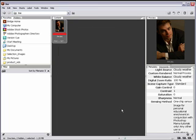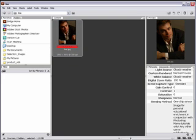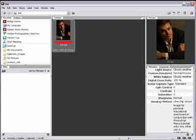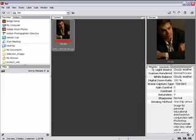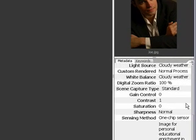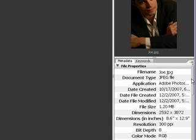By the way, if you look at the bottom of Bridge, there's this little slider. If you want to increase the size of your thumbnails, you can do that through this slider. But what I'm interested in is the metadata of the image, and there's a little scroll bar here. We're going to just scroll it all the way to the top.